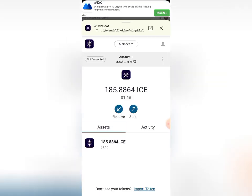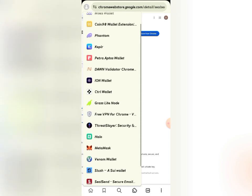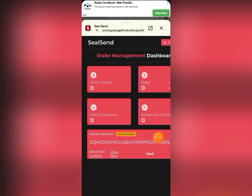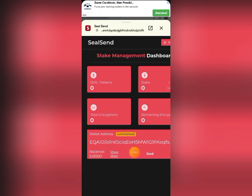Now I need to go over to my CeSend wallet to check if the five ICE has arrived. Let me open the extension again. Once that's done, you can see below that I have received the ICE — the balance is now five. So what's next?